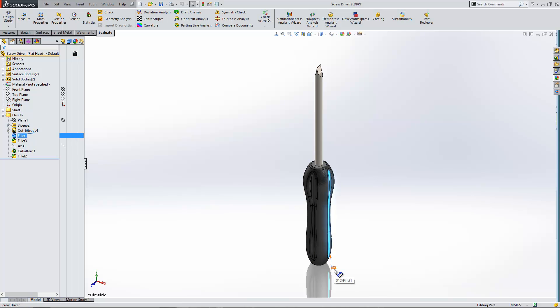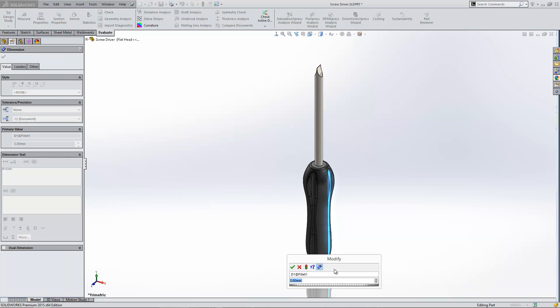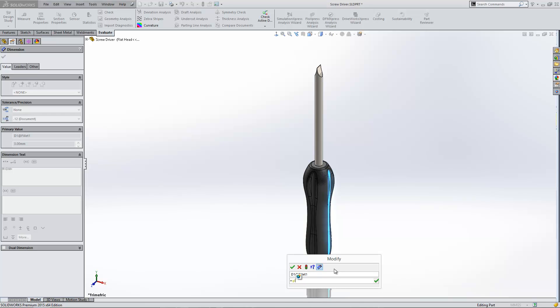I'm just going to change this value by double clicking on it. And to actually create a global variable, you can just type the equal symbol and then you can type a name for the item. If we click this little button here, we'll create the global variable.